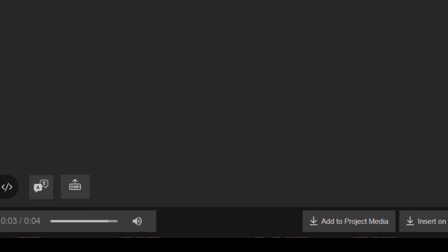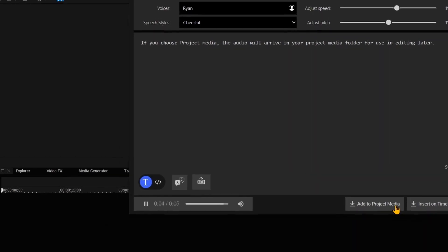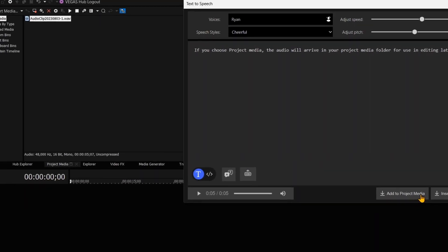The next step of the text-to-speech workflow is to define where you want your speech propagated to. If you choose Project Media, the audio will arrive in your Project Media folder for use in editing later.